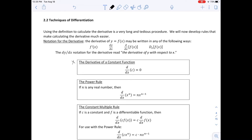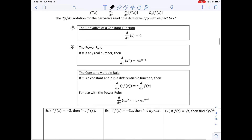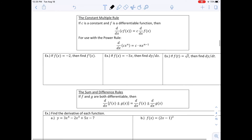The power rule: if N is any real number, then the derivative of X to the N is N times X to the N minus 1. The constant multiple rule: if C is a constant and F is a differentiable function, then the derivative of C times F(X) is C times the derivative of F with respect to X. With the power rule, the constant C stays and is multiplied by N, and the exponent is subtracted by 1.